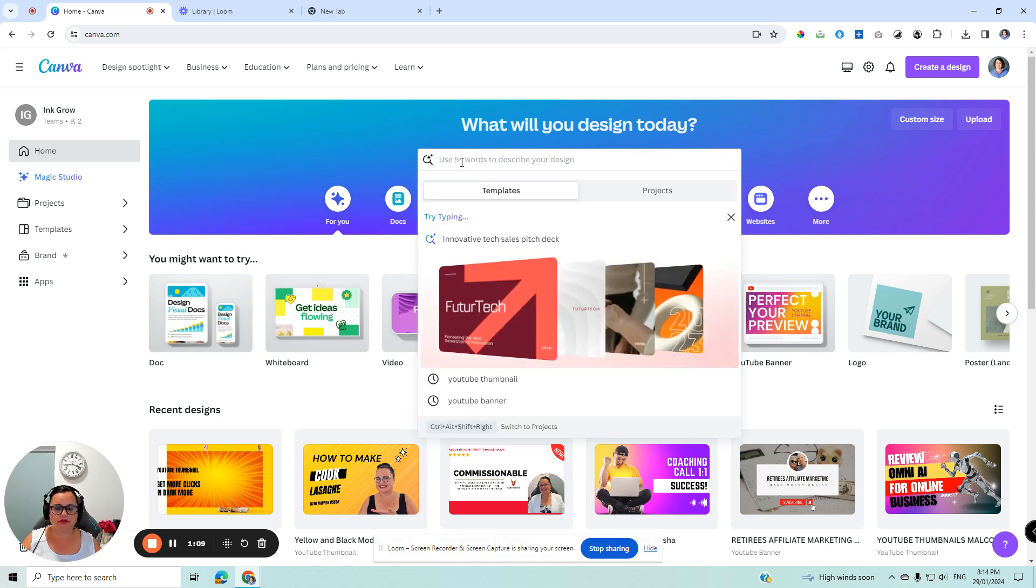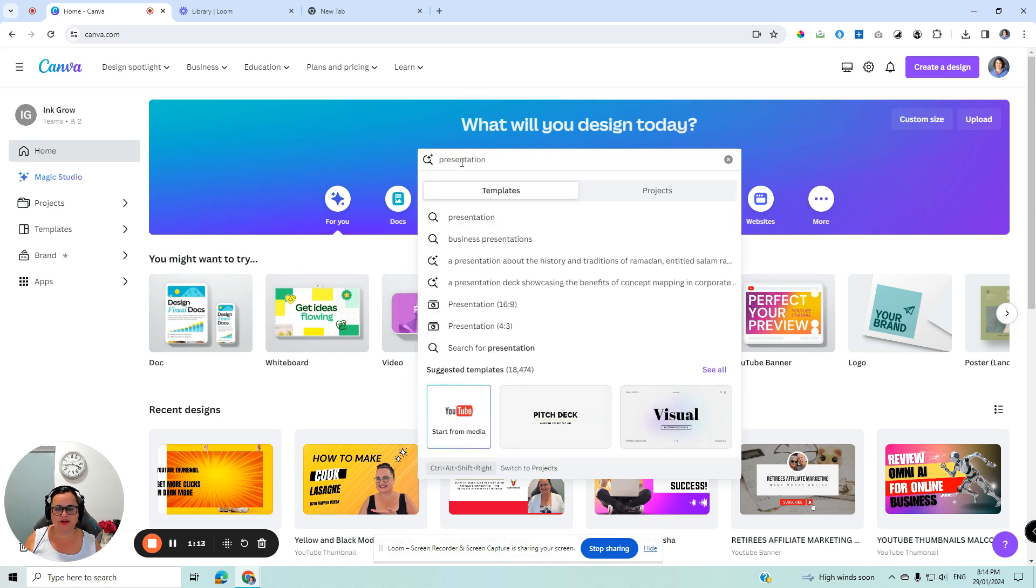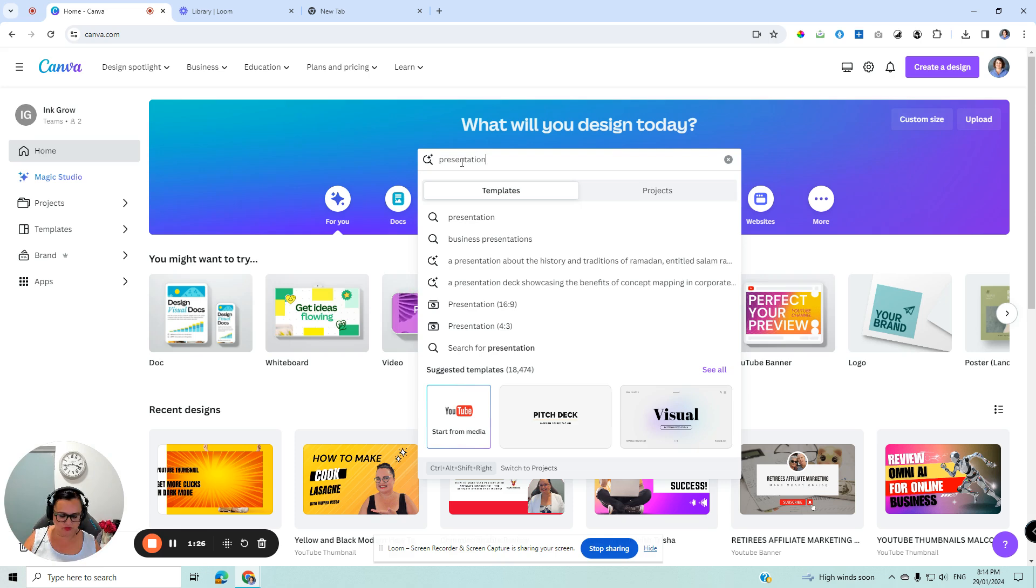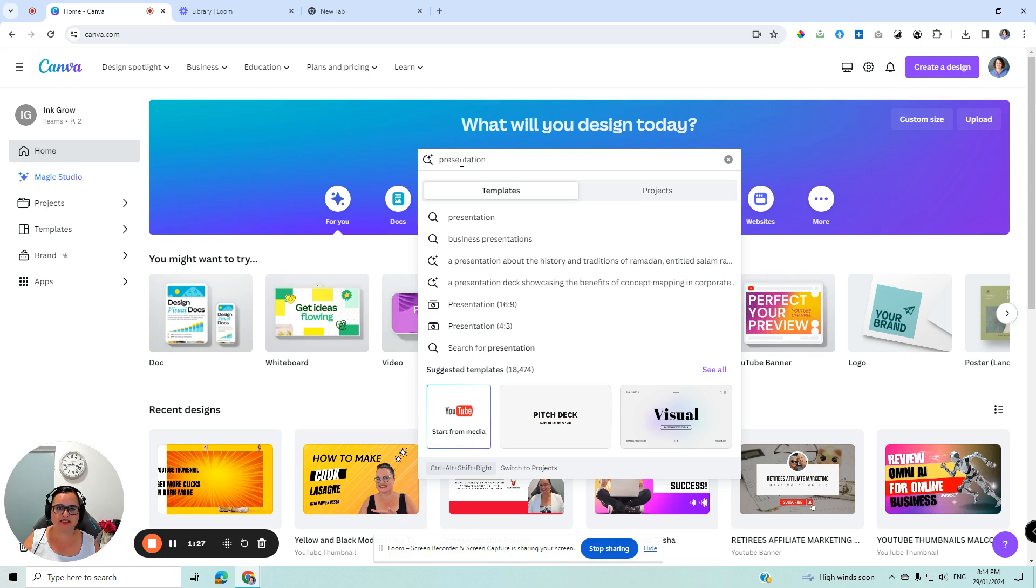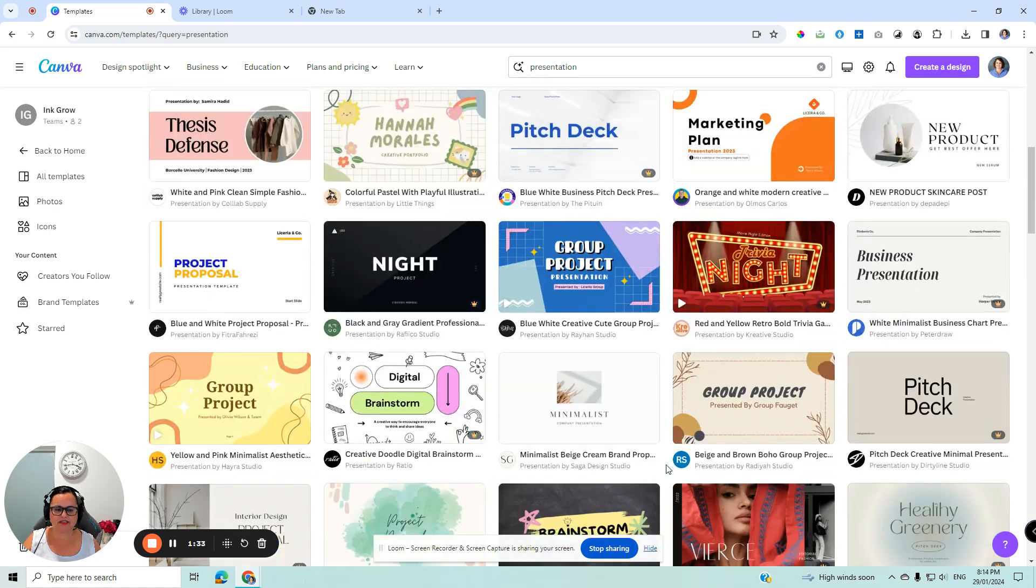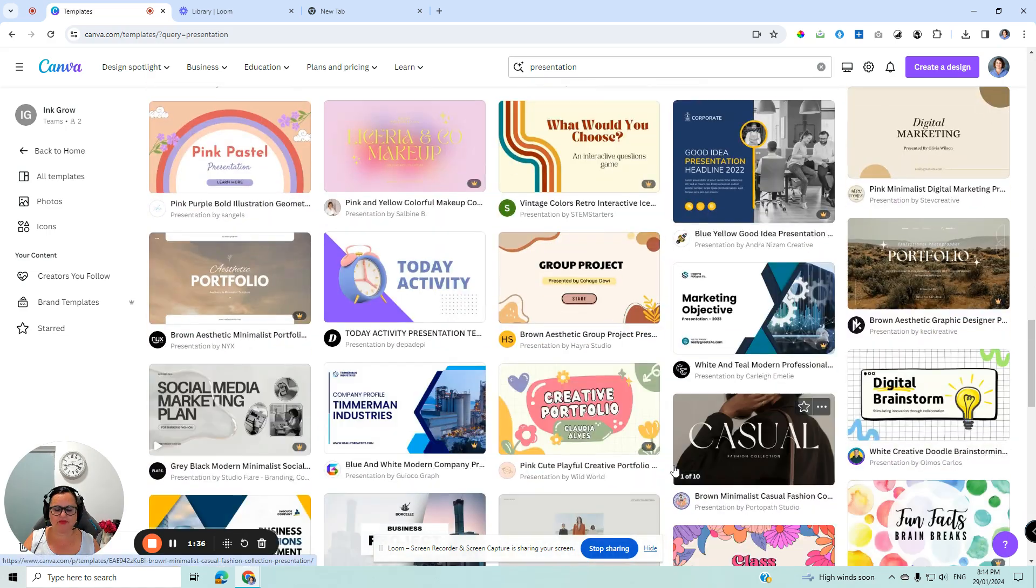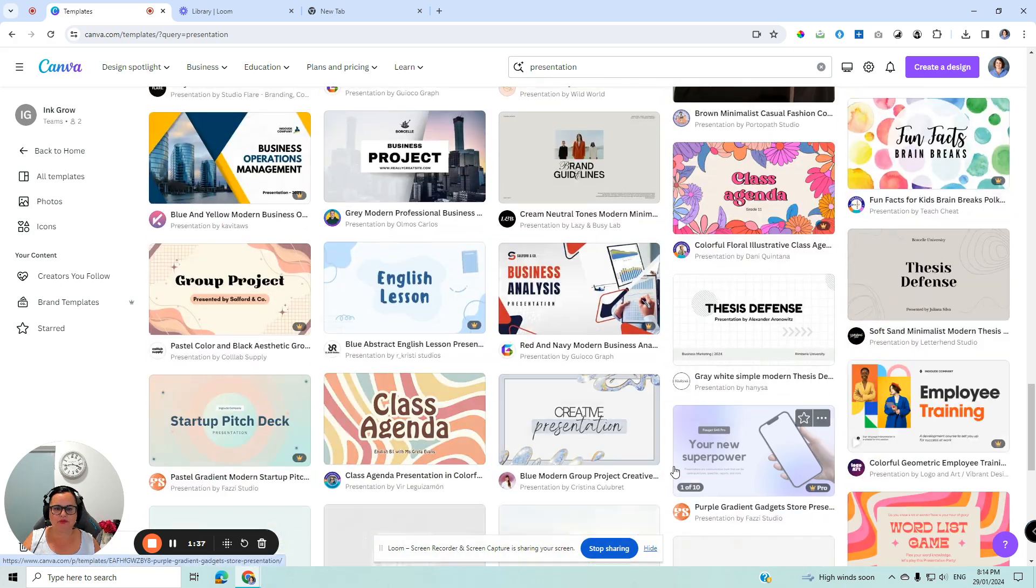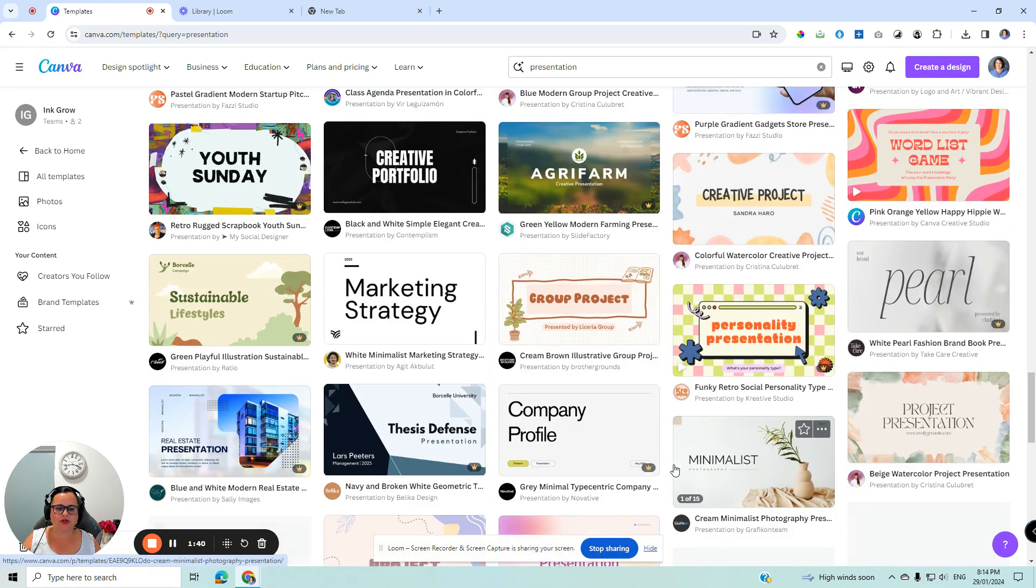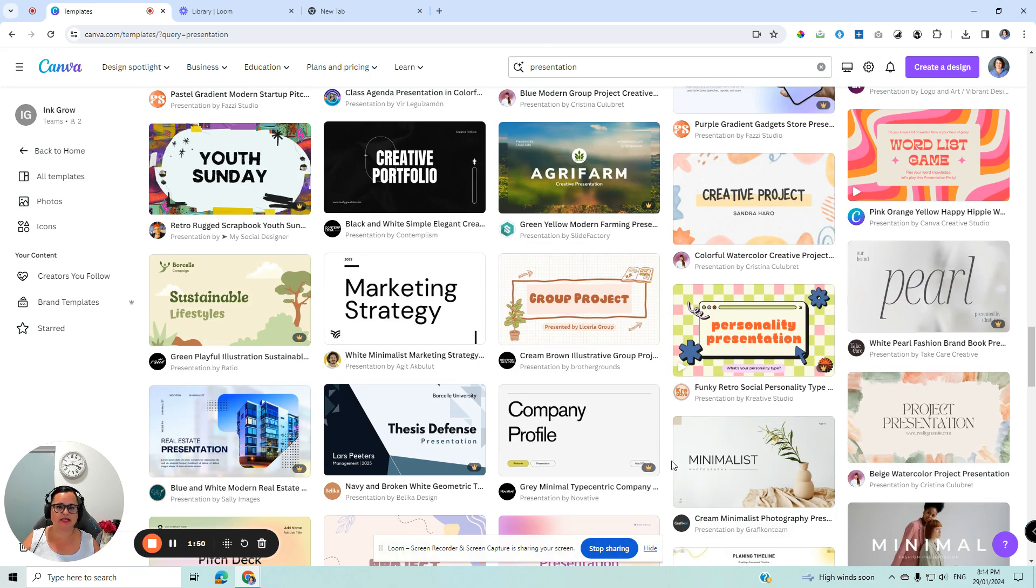I would normally type in here 'presentation', and if I had a very specific idea in mind about the design, the style, or the feel, I would use those words next. Or if I didn't have any idea where to start, I would just type in presentation. So we'll do it two ways. One is we'll just do the generic presentation, and the second one will do it with a bit more pizzazz.